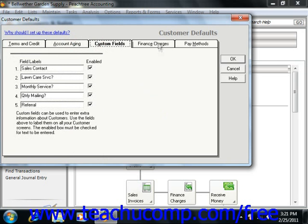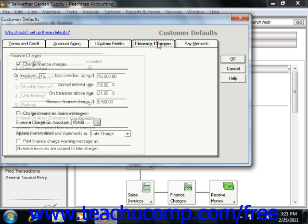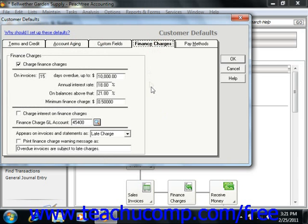On the Finance Charges tab, you can set up the default parameters under which you apply finance charges to your customers. Finance charges are calculated by multiplying the number of days past due by the daily finance charge rate, then by the outstanding invoice amount.